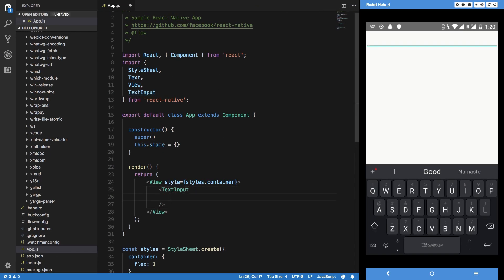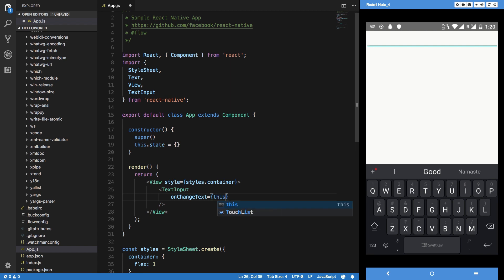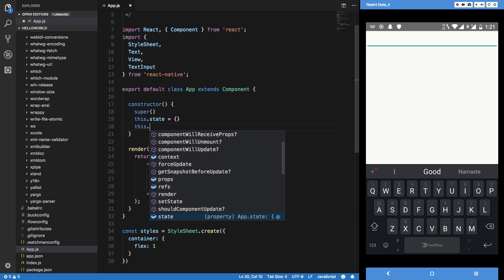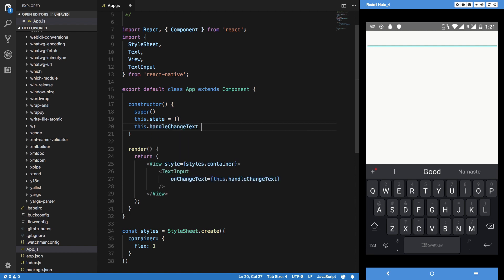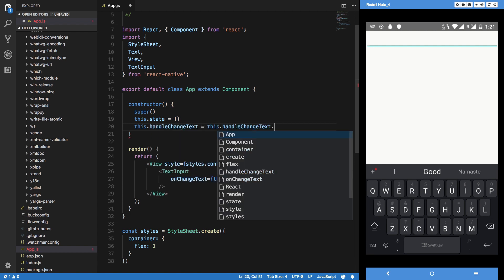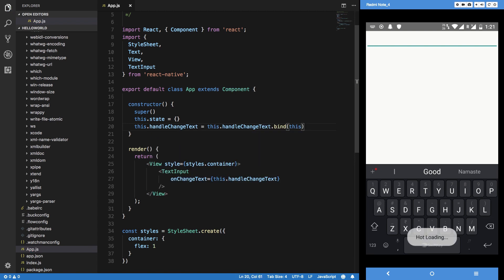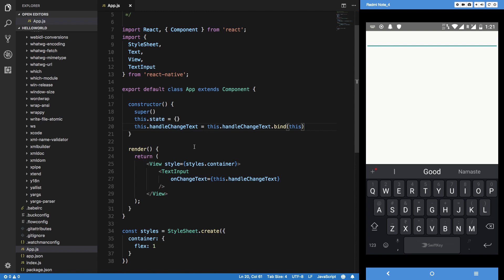Let's just go ahead and implement this onChangeText. How we do that is simply doing onChangeText and again as I told you in JSX you have to use curly braces so that you are actually including dynamic content here. I'm gonna say this.handleChangeText and bind this.